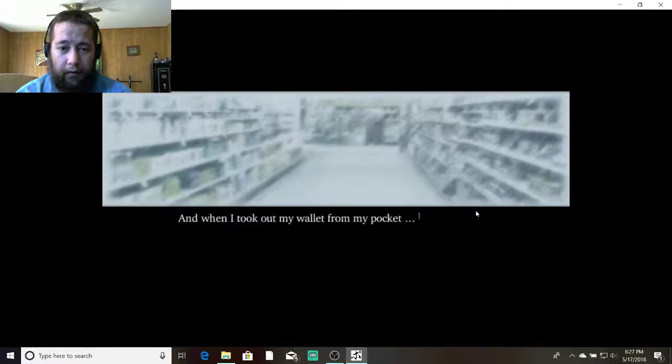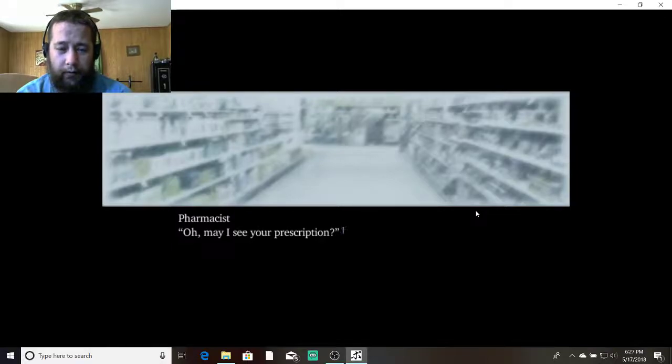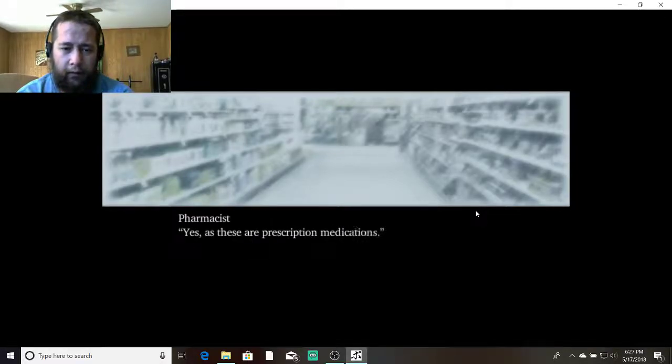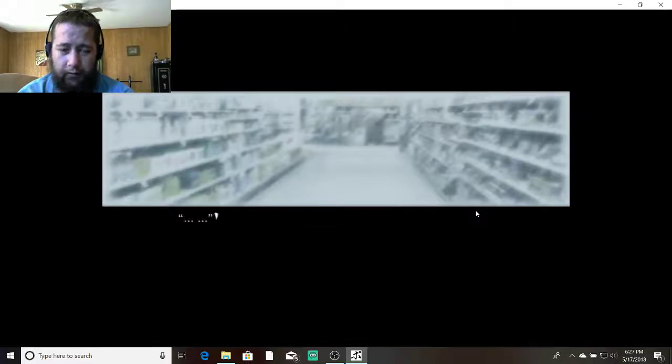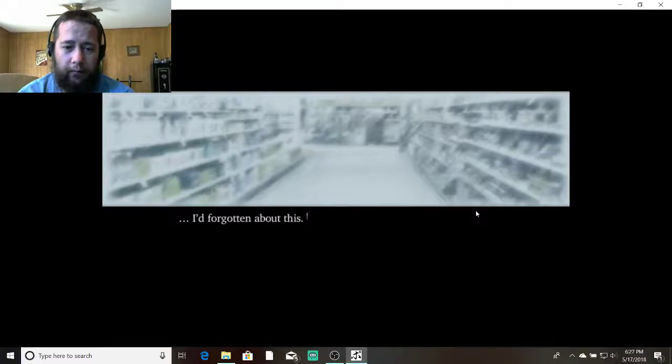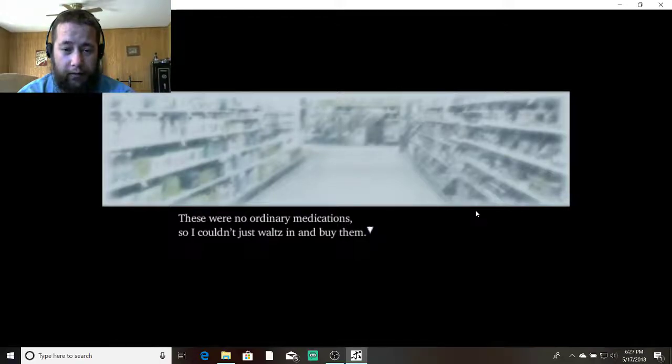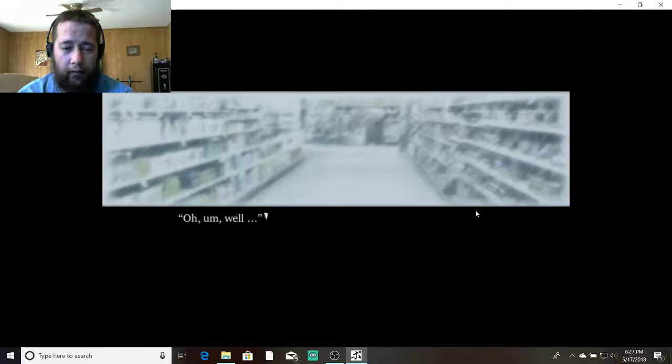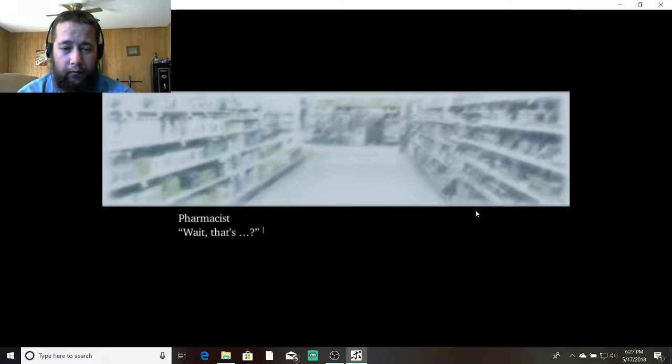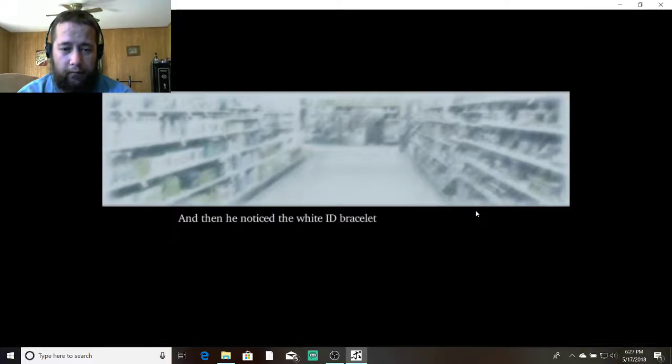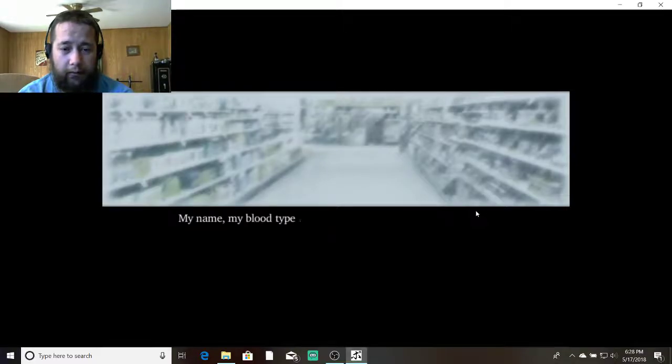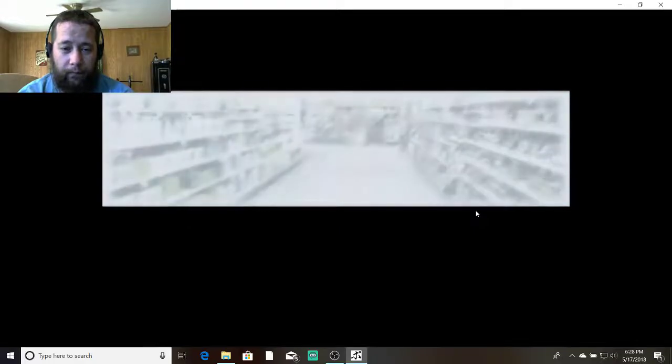And when I took out my wallet from my pocket... Oh, may I see your prescription? Prescription? Yes, as these are prescription medications. Your doctor did give you one, yes? I'd forgotten about this. These were no ordinary medications, so I couldn't just waltz in and buy them. Is there something a matter? Oh, um, well... As I stammered instead, the pharmacist looked on with suspicion. Wait. That's... Then he noticed the white ID bracelet on my wrist, the letters inscribed on it. My name, my blood type, and the name of the hospital.